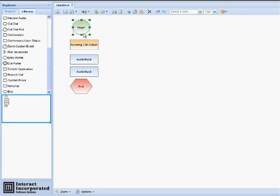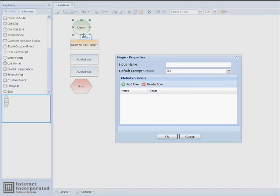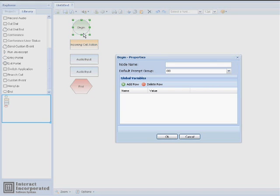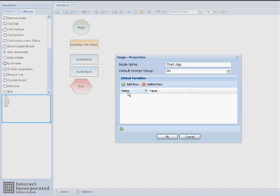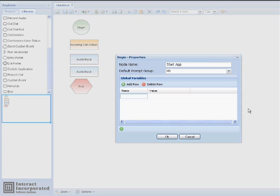Now that we have all of our nodes on our canvas, we'll go back and edit our nodes. We'll begin by double-clicking on the Begin node. We'll rename this node to Start App. We're going to add two variables to this node, so we'll click Add Row. Our first variable will be User Input, and our second variable will be Error Count with a value of 0.